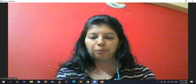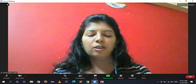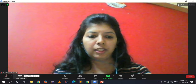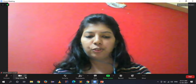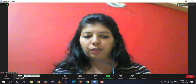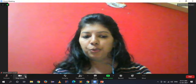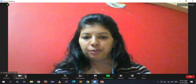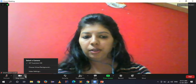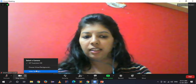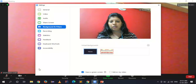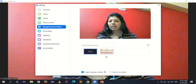So here, on the 'Stop Video' button, you have a small arrow. We'll go here and click on 'Choose Virtual Background'.